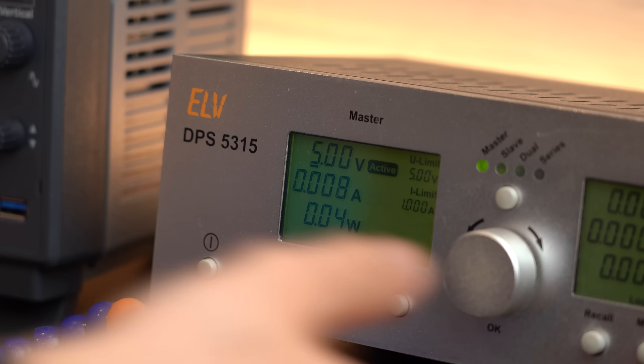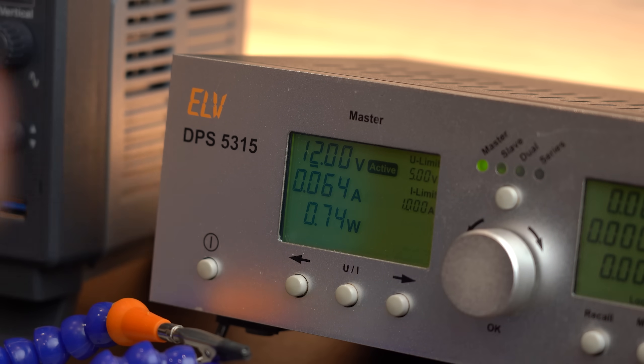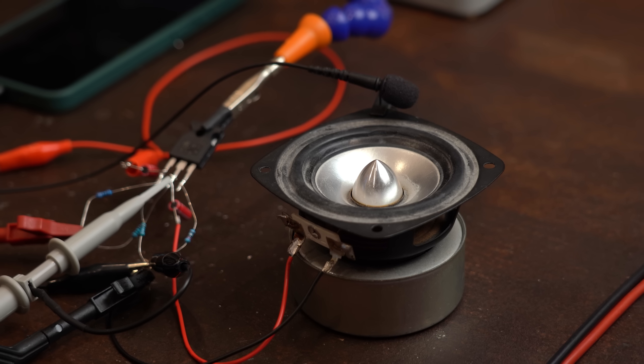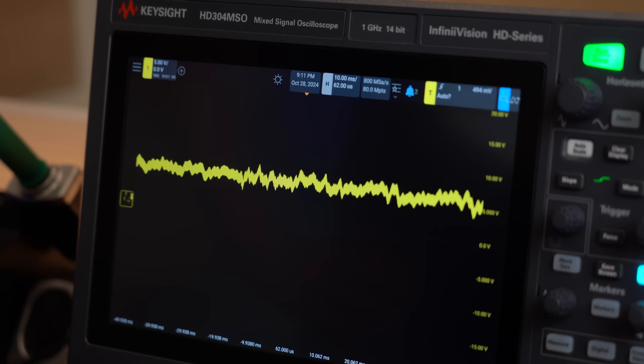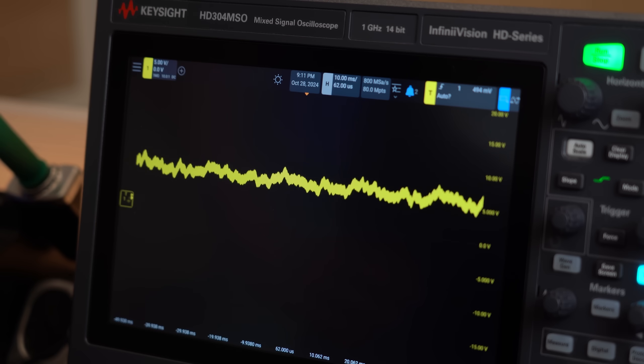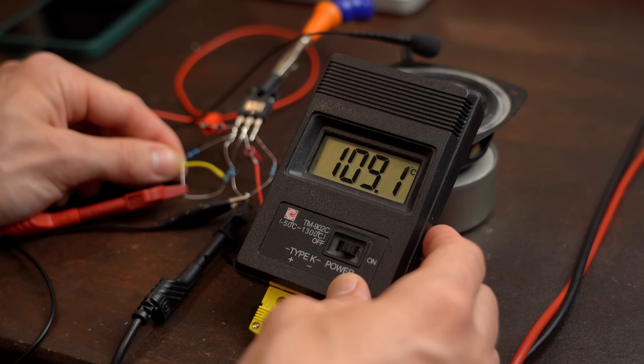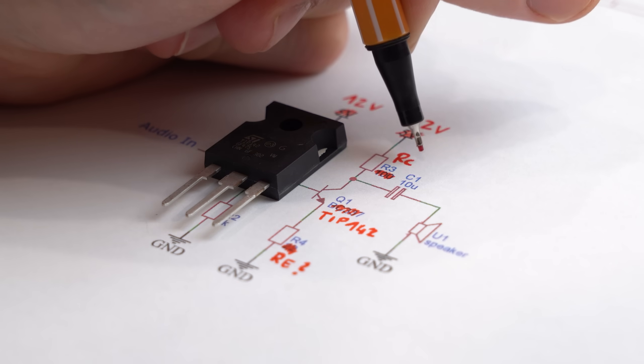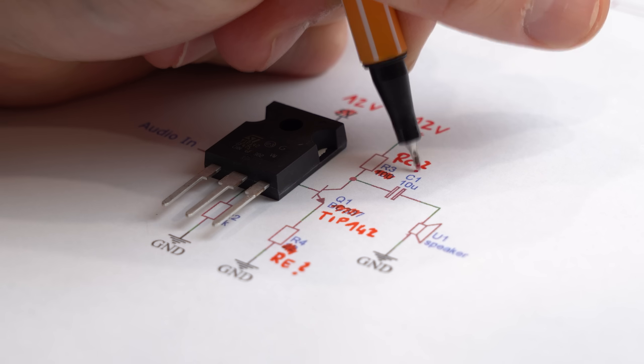But by increasing the voltage to 12V which was my initial plan to begin with everything sounds much better just like before and also looks much better on the oscilloscope. But now the RC resistor is getting noticeably hot meaning we should now calculate new fitting resistor values.